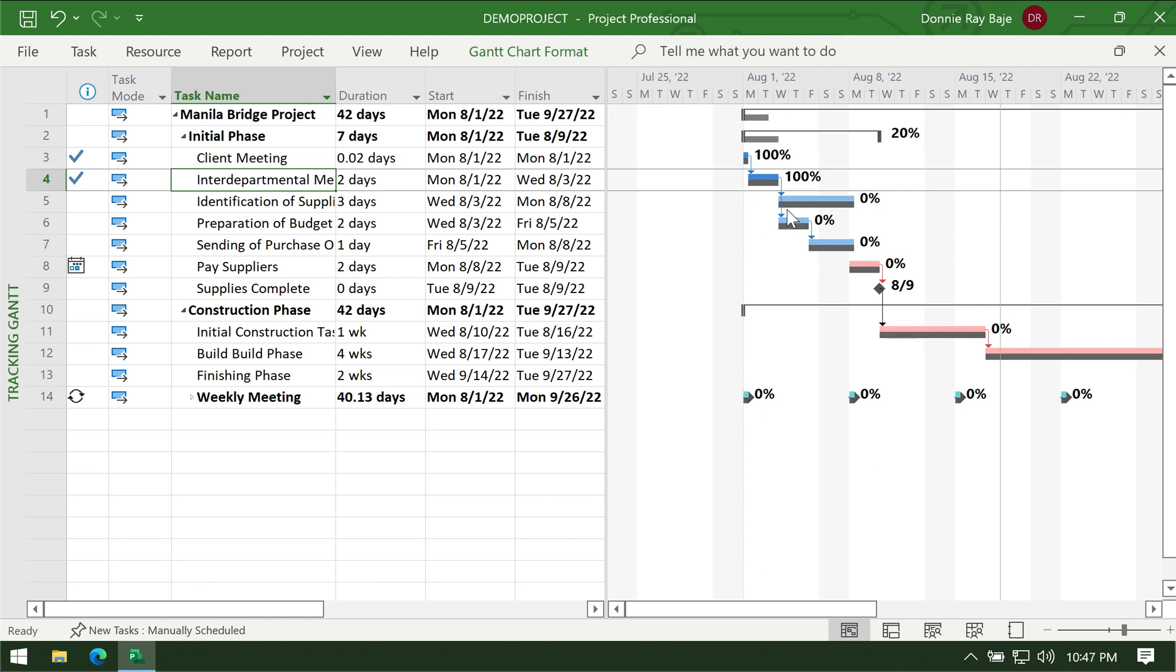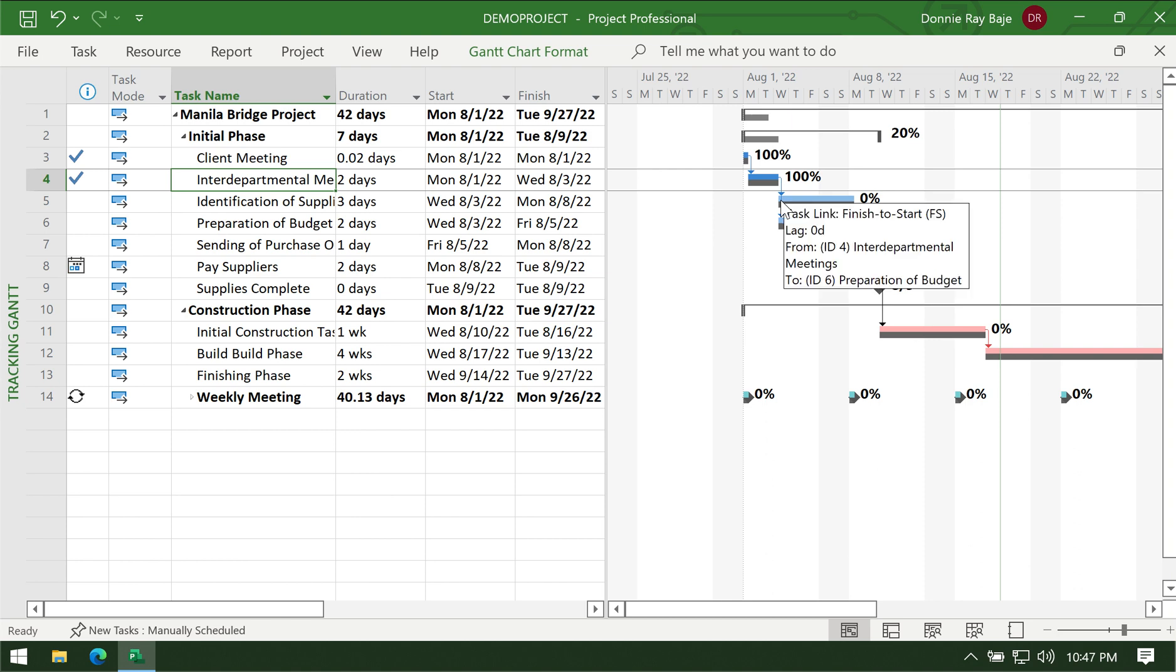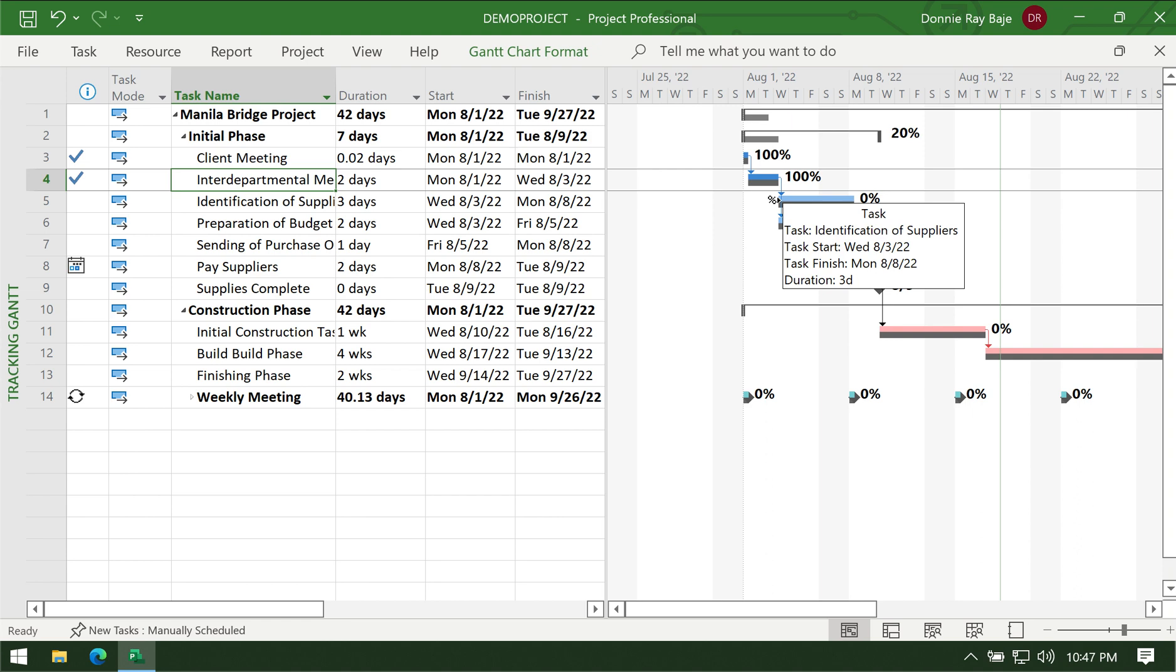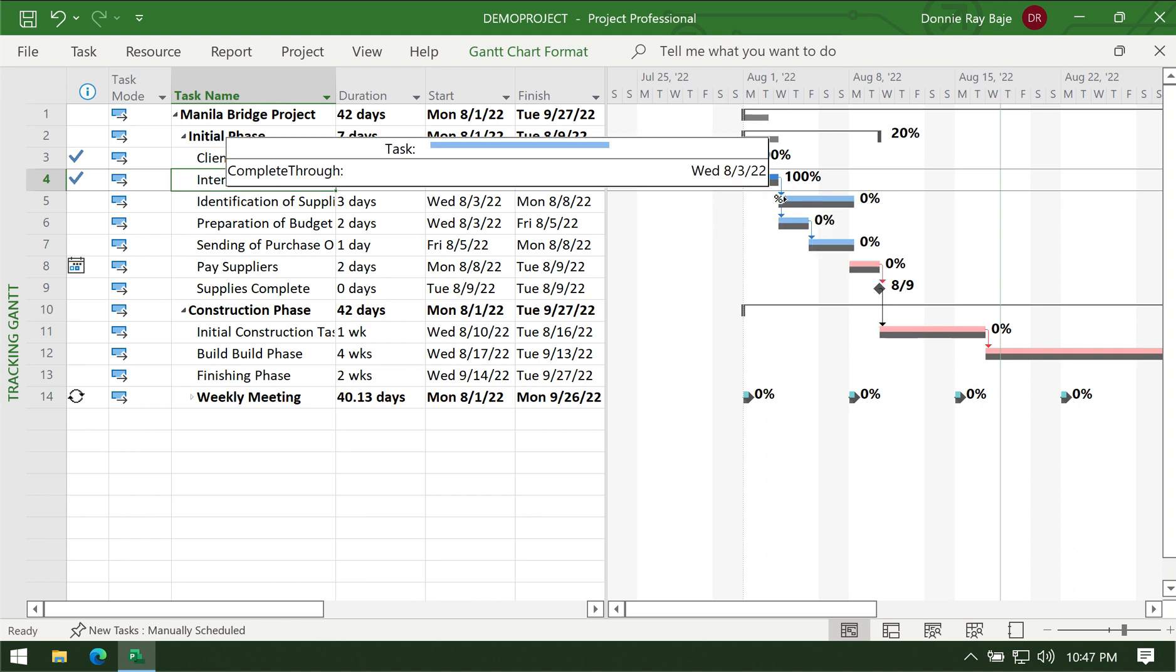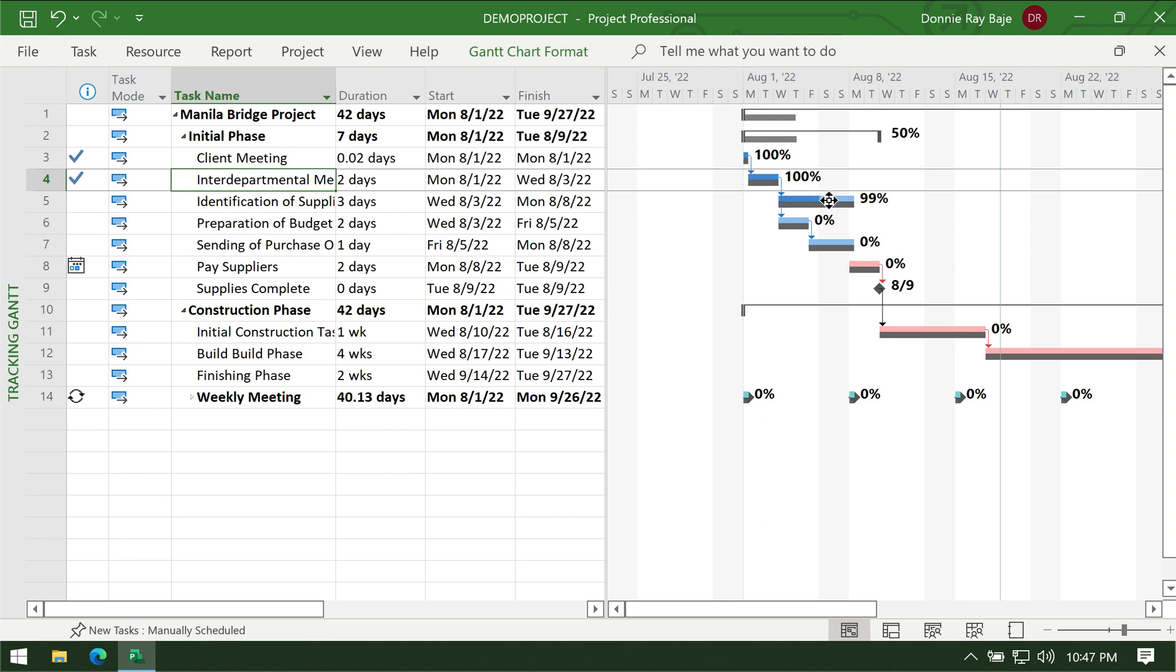You will also notice that the blue color is a little bit darker, so this signifies that the task is already complete or the percentage of that task is already completed. Now another way to update tasks is by going through the Gantt chart bar itself, and then you can actually put your mouse over the blue bars and drag to a certain portion.